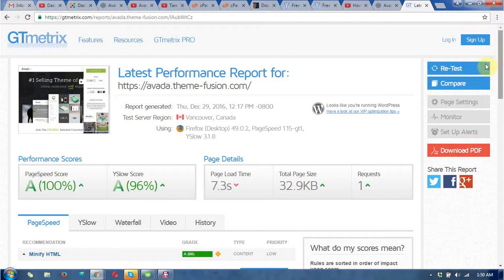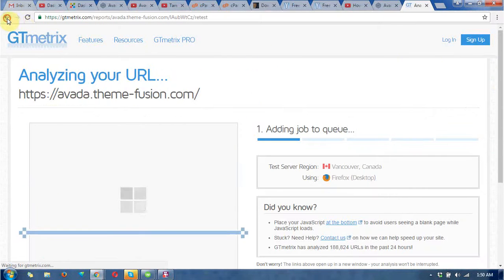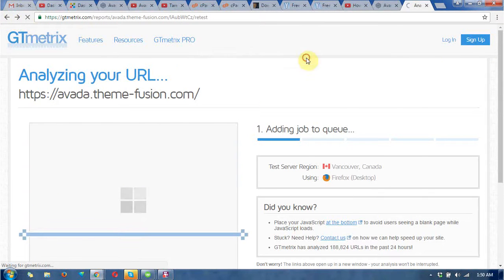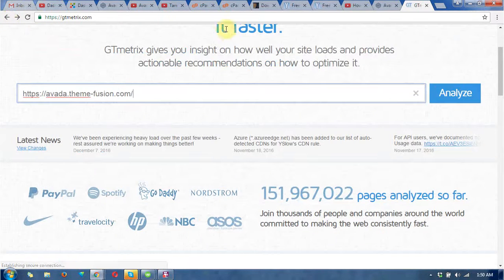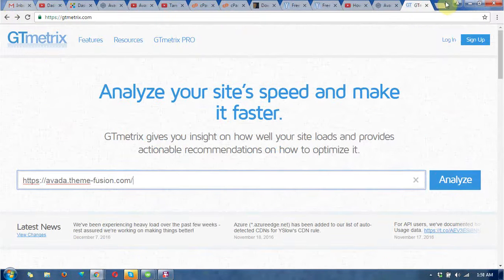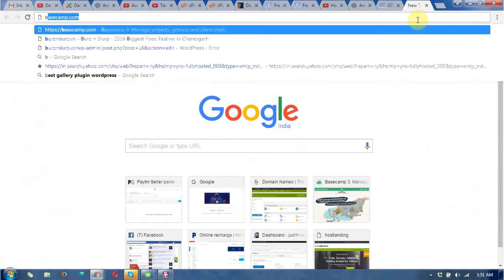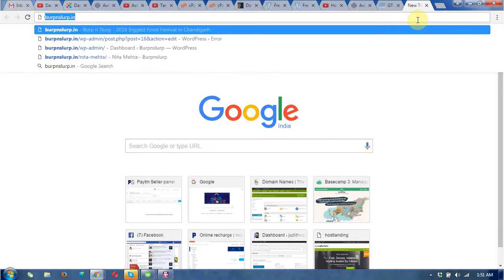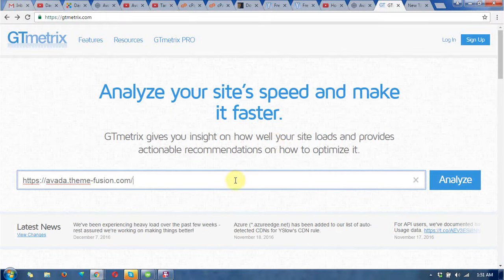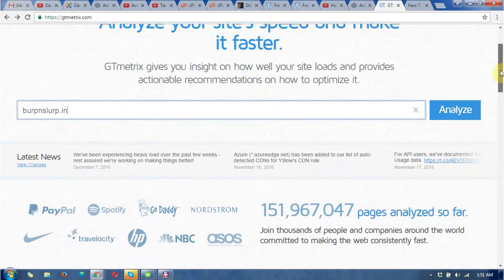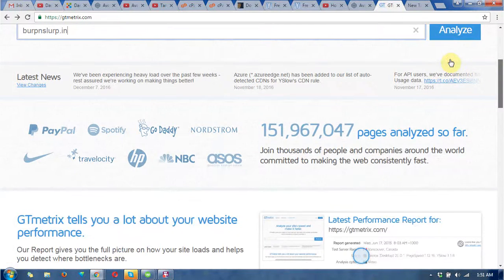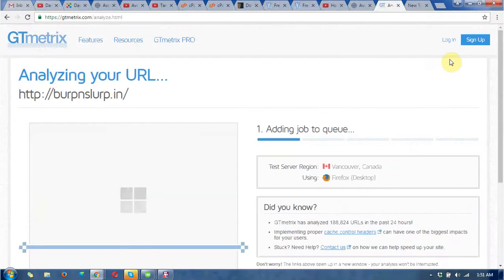I am checking one of the websites for you. Just wait. This is a website I have worked on and I need to improve some sections in it. So first I need to analyze this website.